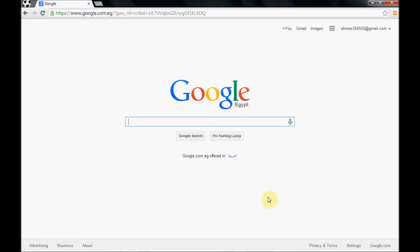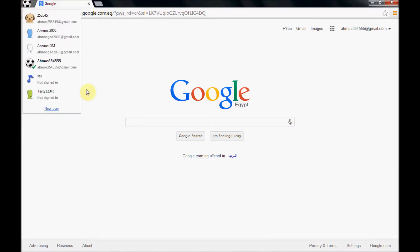Hello there, this is Ahmuzgad. Today we will discover how to synchronize Google accounts between machines.